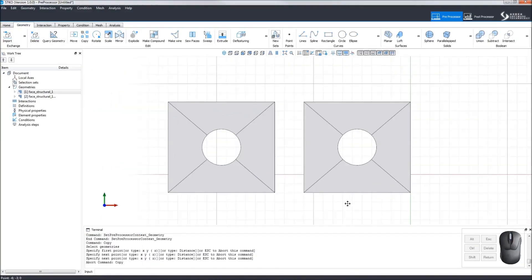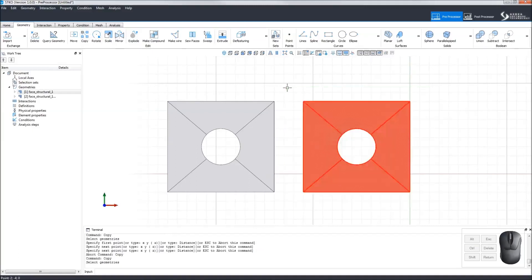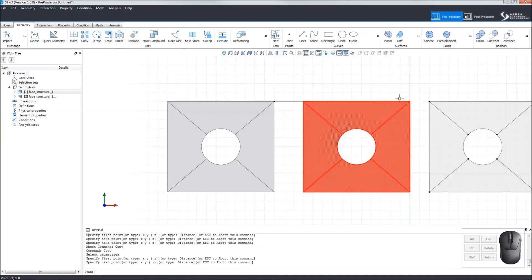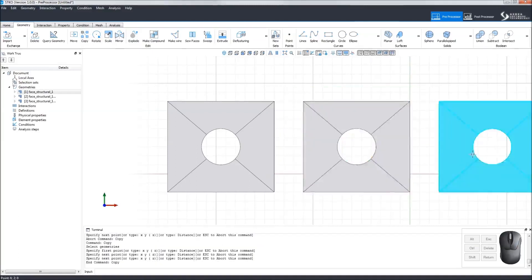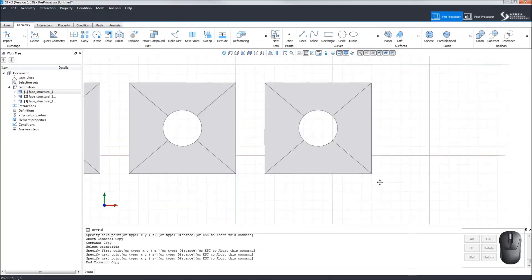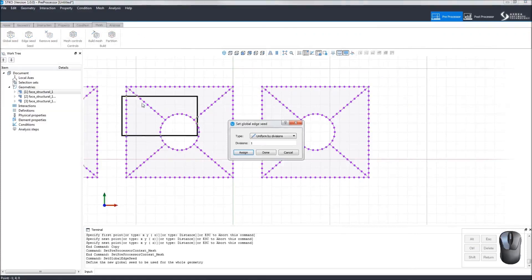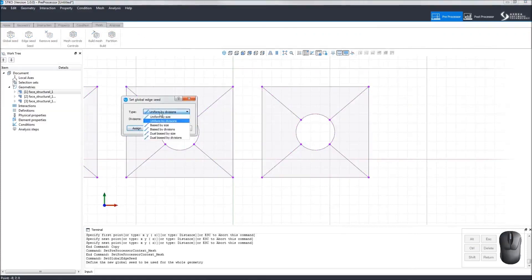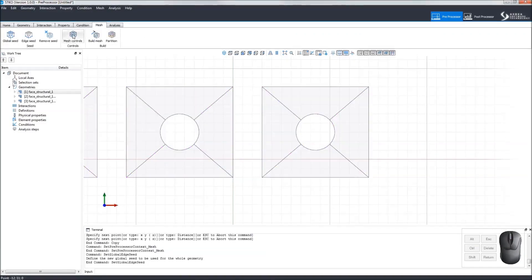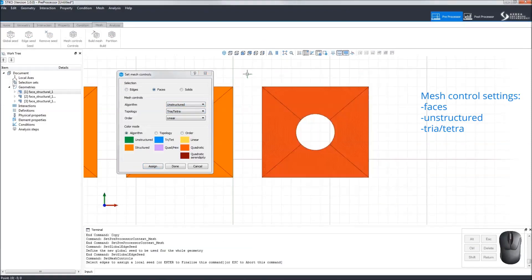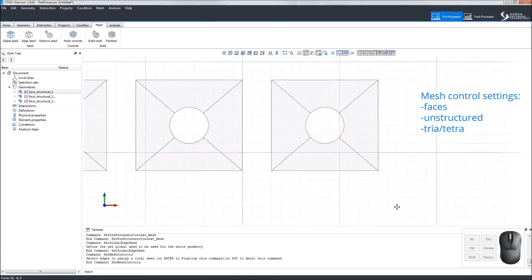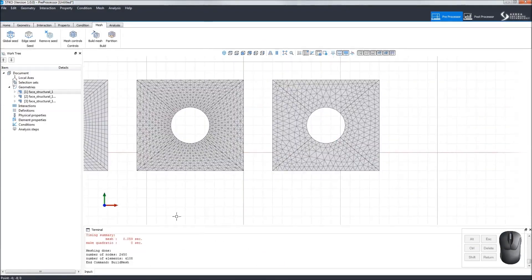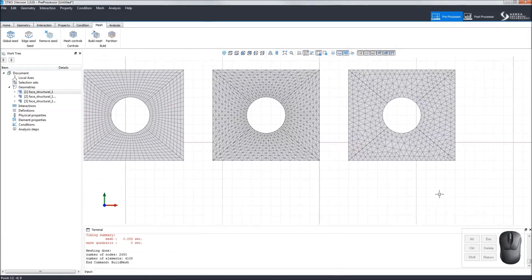Let's make a third copy now. For the Global Edge Seed, let's apply a Uniform by Size with a size of 0.5. This time, we will apply an unstructured tria mesh to the face. After clicking Build Mesh, we can compare the results of the different mesh control settings to the same face.